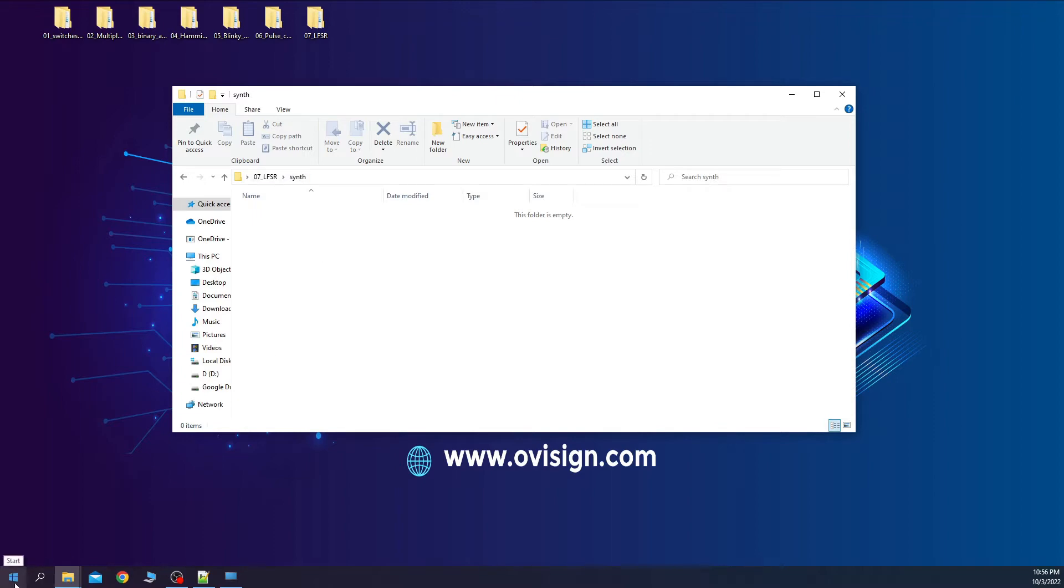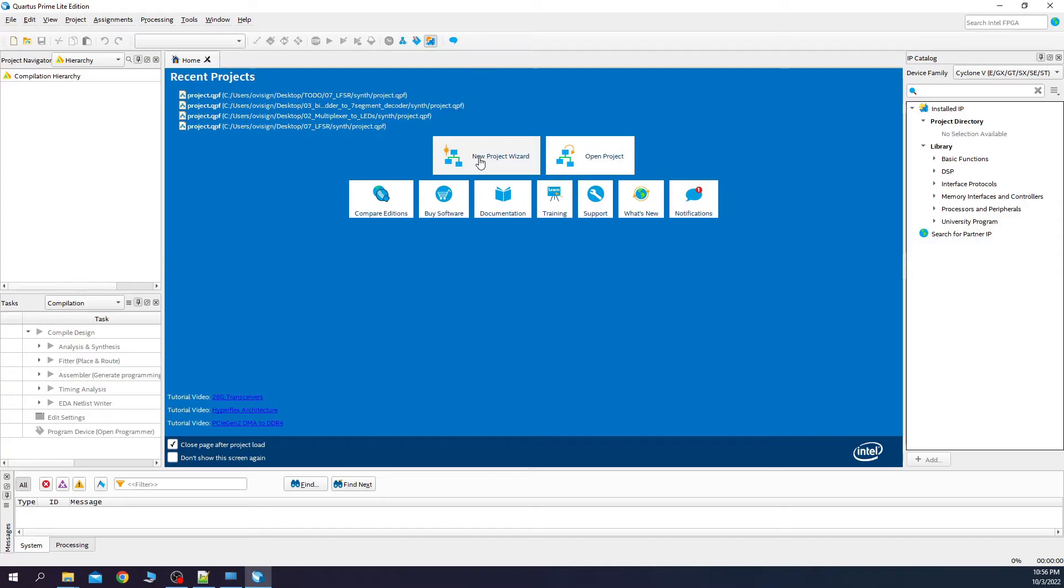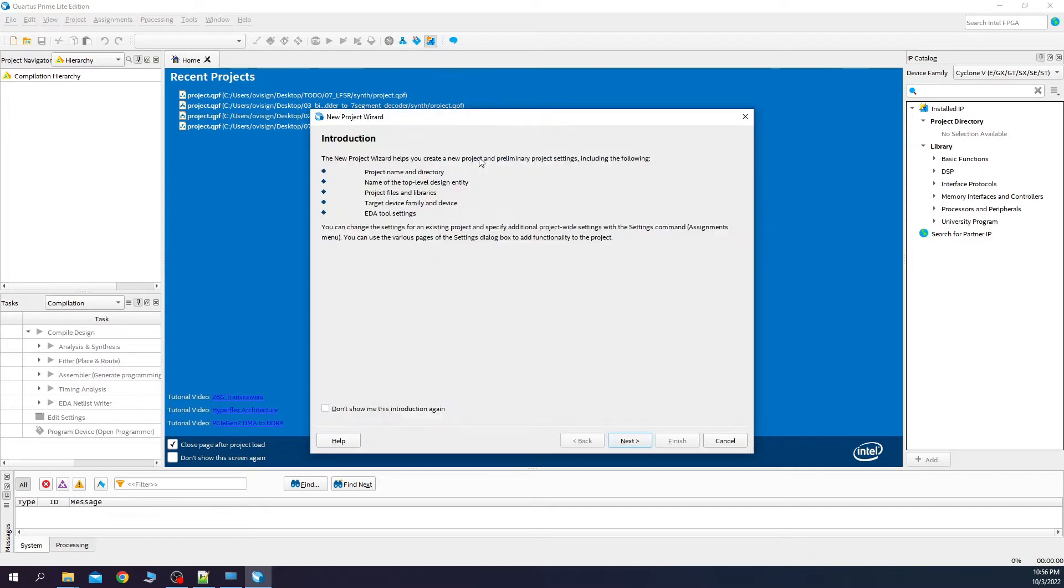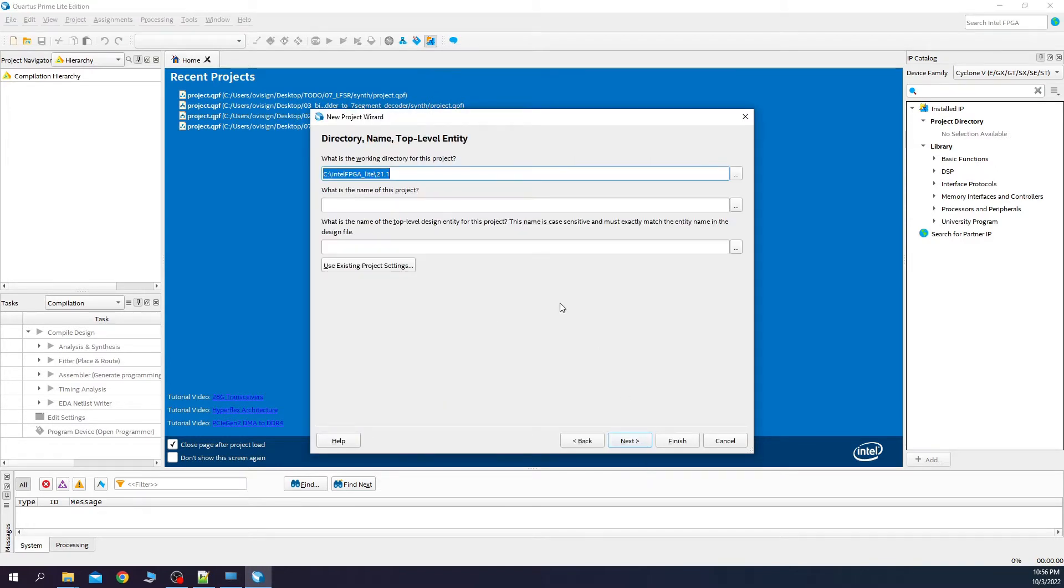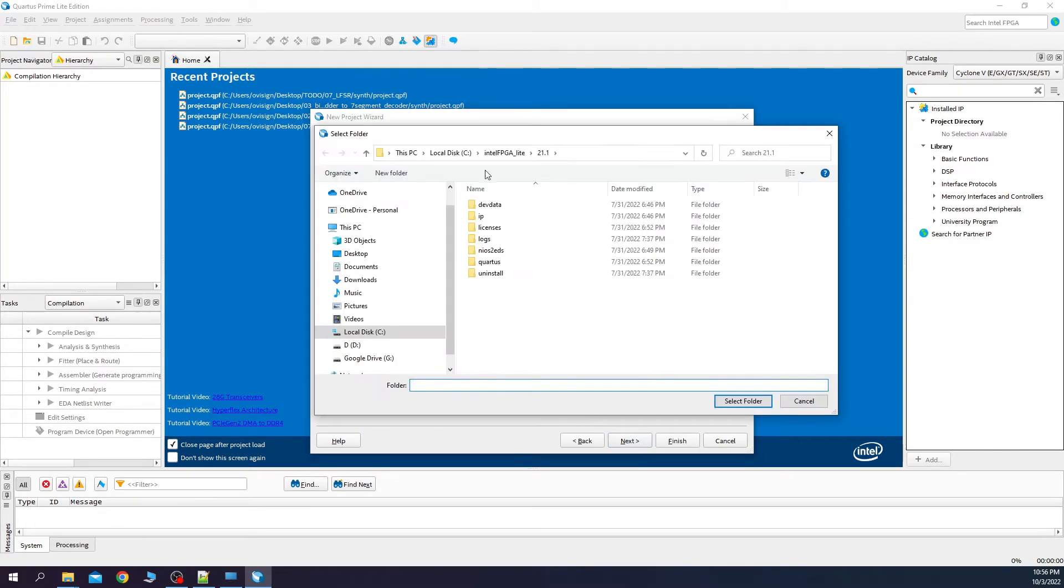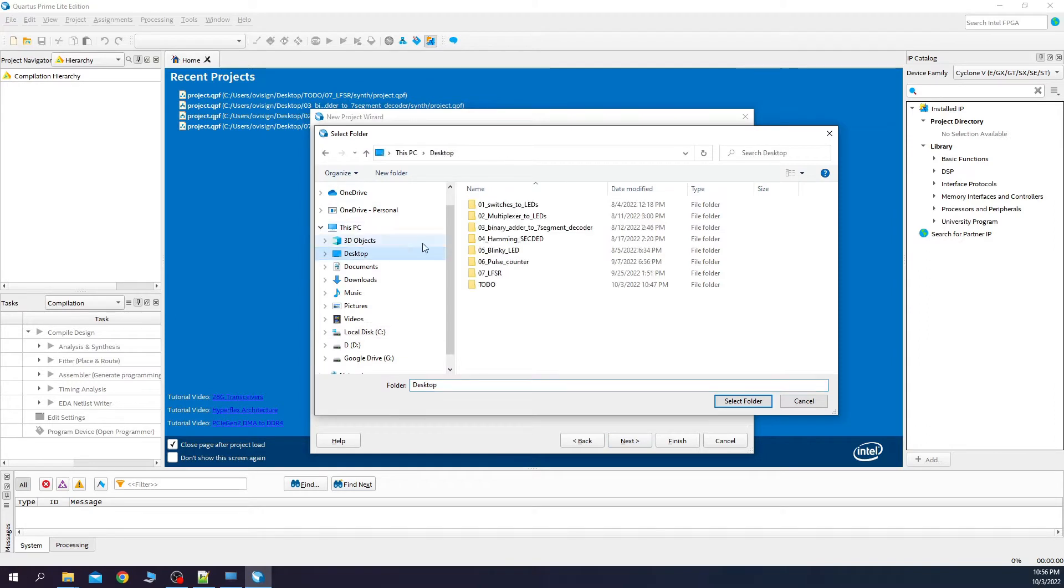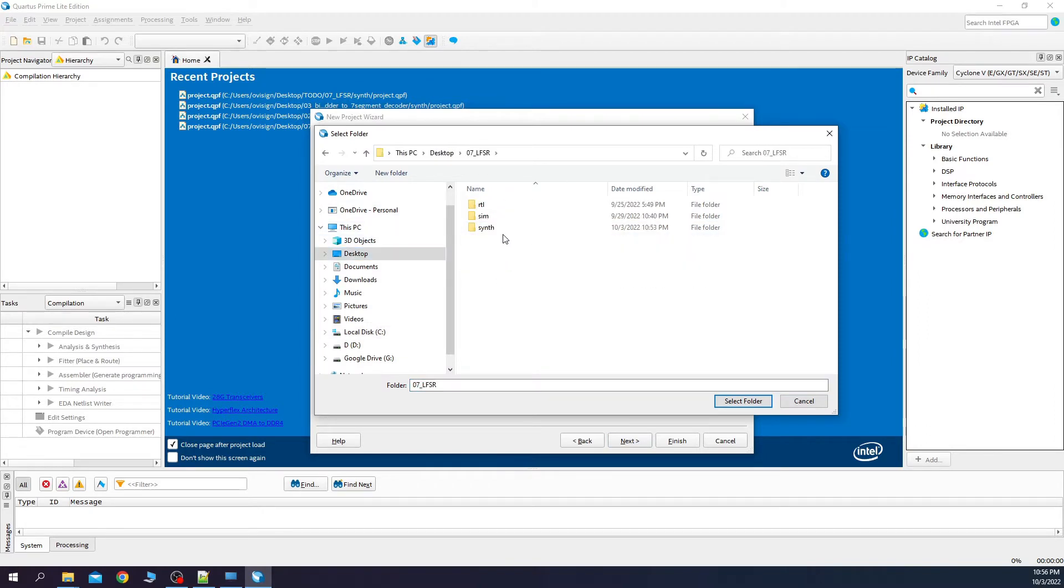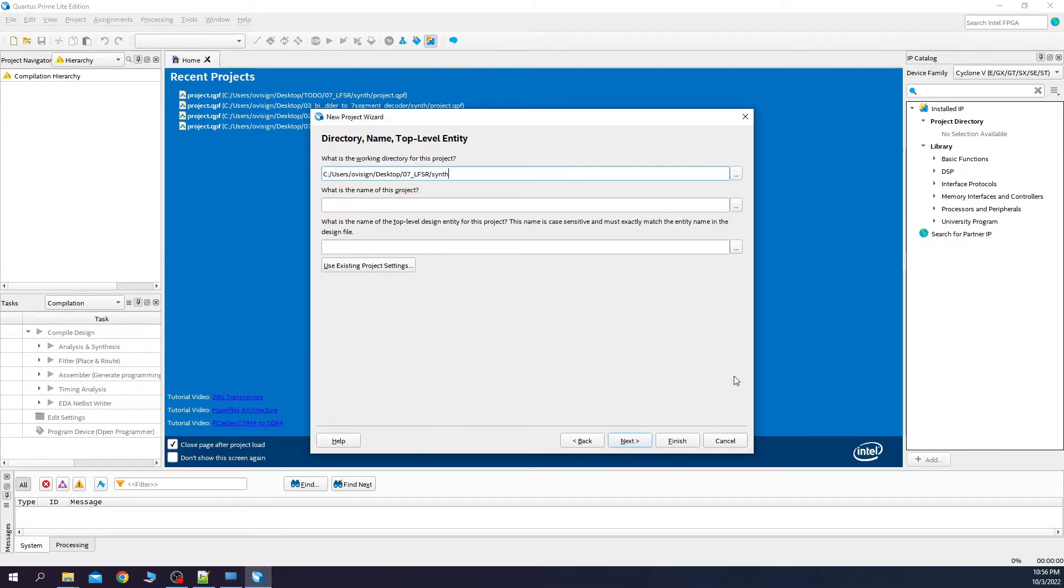Let's open Quartus. And let's start the new project wizard. Next, change the folder. We type here project.